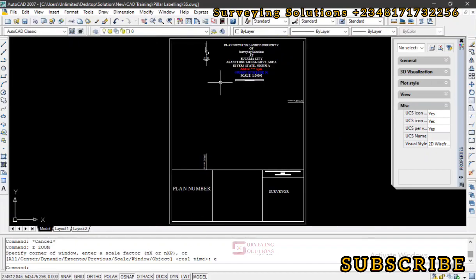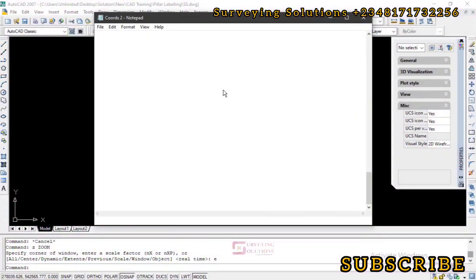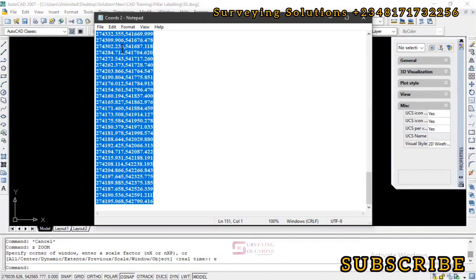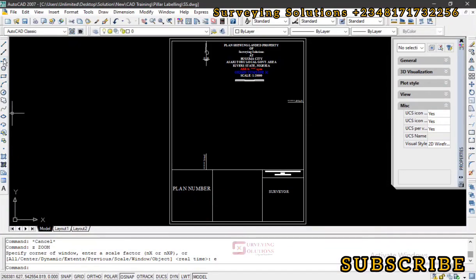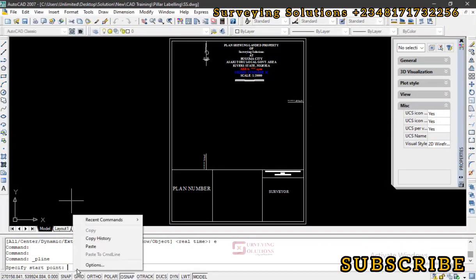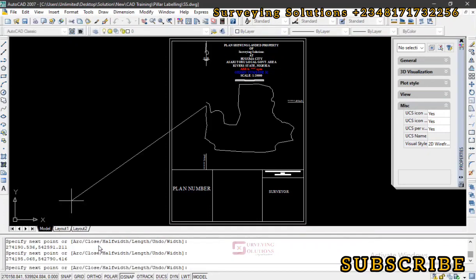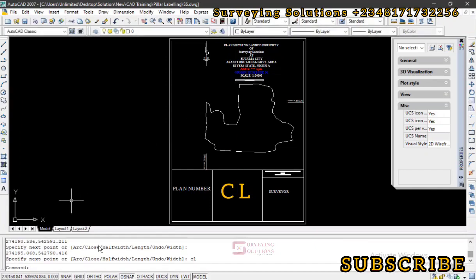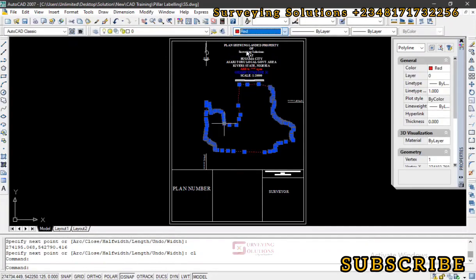We can start by plotting the coordinates. These are the coordinates we've sorted — just Ctrl+C, then come down to the Polyline command and paste all the coordinates. Our shape has been plotted. To close it we just use the command CL. The polygon is now closed. Let's change the color to something like red.